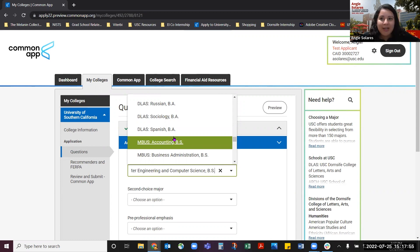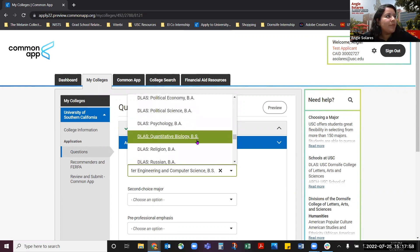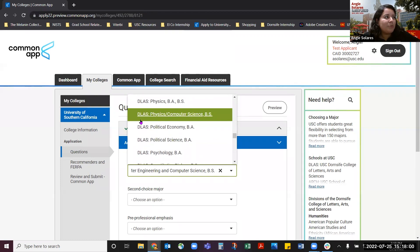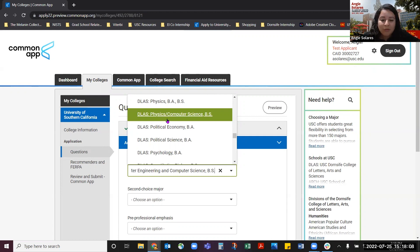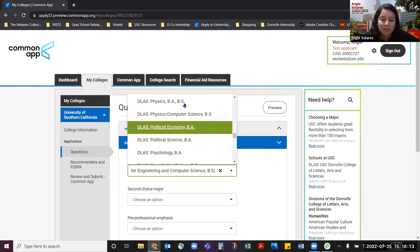Another question we get asked about is the physics and computer science major. You will see that it starts with the prefix DLAS, which stands for Dornsife College of Letters, Arts, and Sciences. This major is not a Viterbi School major, and if you select it as your first choice major you will not be considered for admission to the Viterbi School.